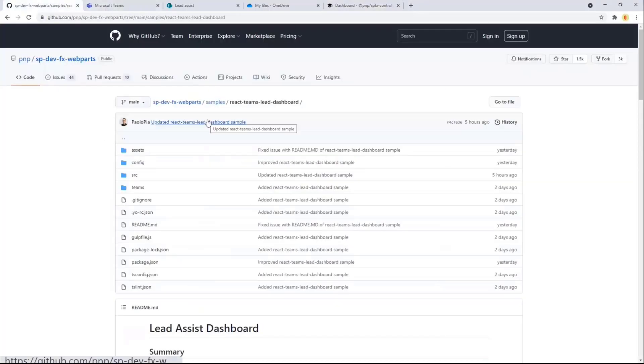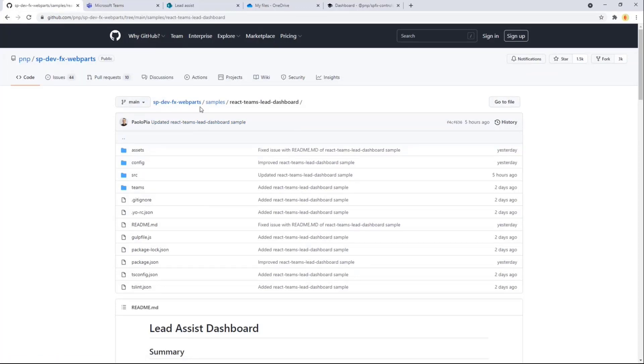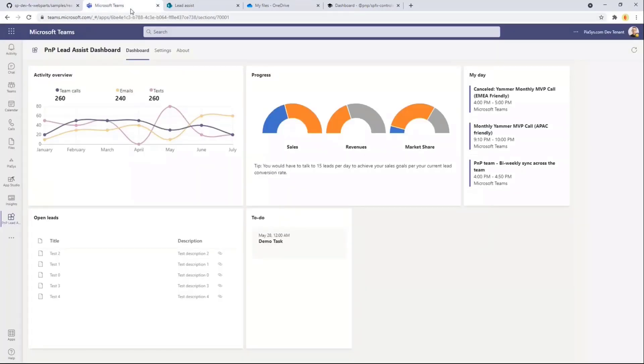First of all, this is the URL of the sample under the SP DevFX Web Parts Repository under Samples, and React Teams Lead Dashboard is the name of the new sample. In Teams, this is how the sample looks like.